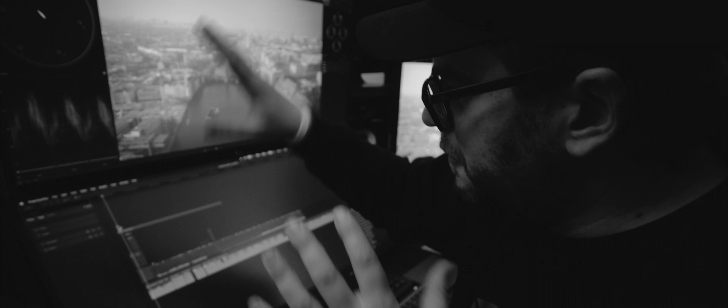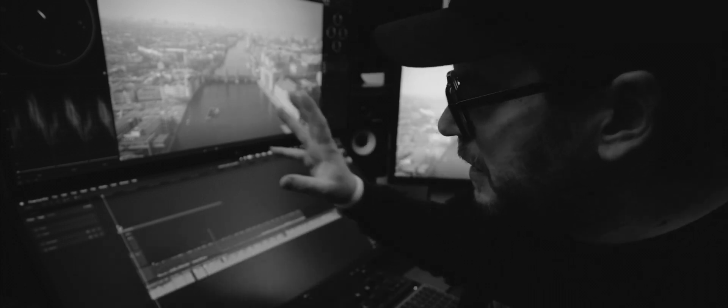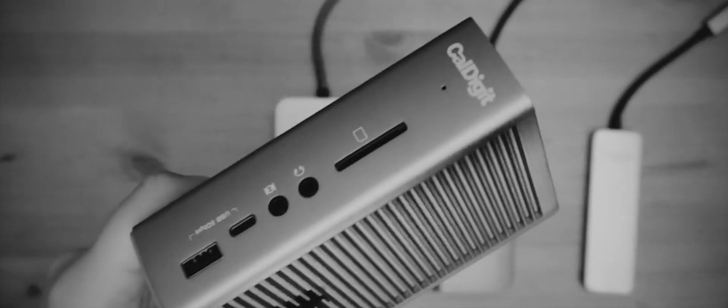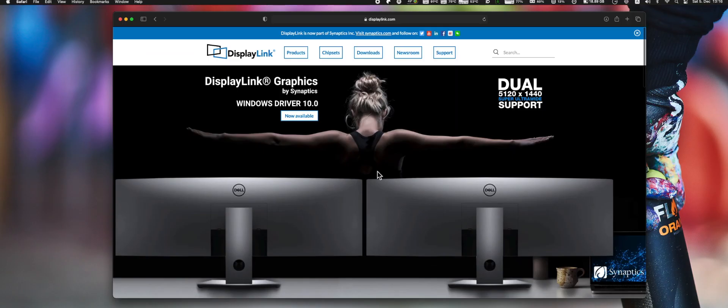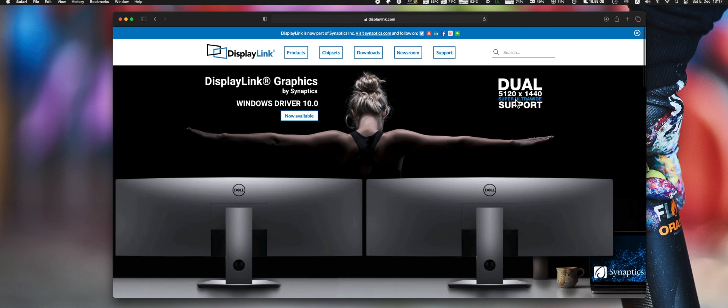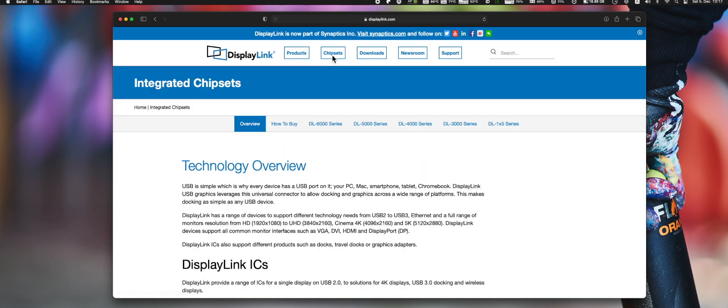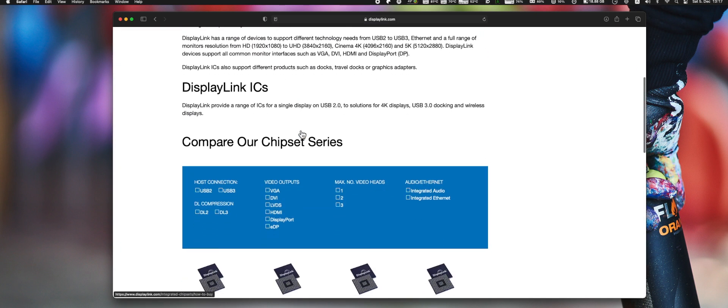Loupedeck, different monitors. So we tried different things without the CalDigit TS3 Plus, without the OWC Thunderbolt Hub or all kinds of other stuff I have connected. At one point I thought the DisplayLink driver to have three screens going was the issue. No, it was not.